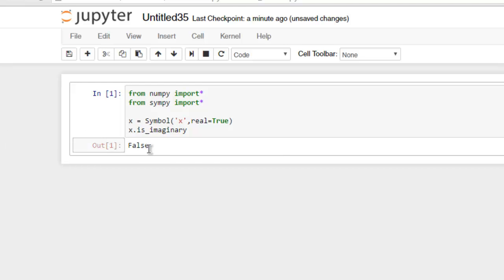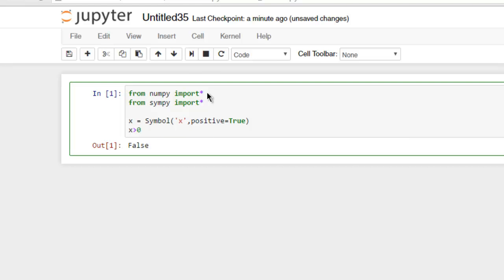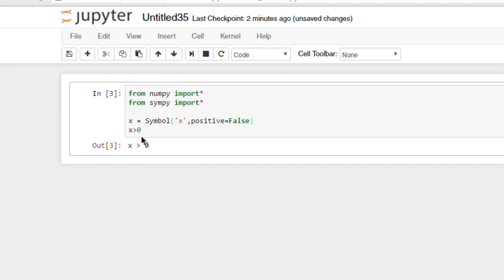Now what if I want to check whether a number is positive or negative? You can do that again, simply replace this real with positive. Make sure that this is capital, you can also go with small if you want, and then check x is greater than zero. Now click on run again and it will show you true. So if you make it false, then you can get answer as x greater than zero is wrong, it will return as is.